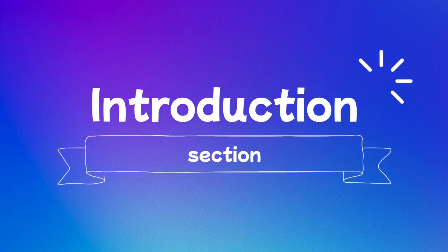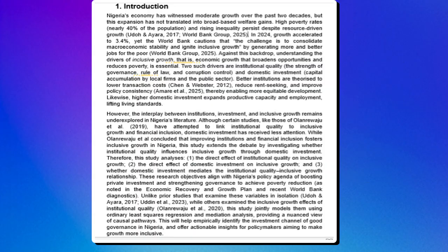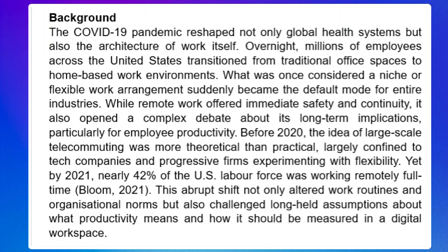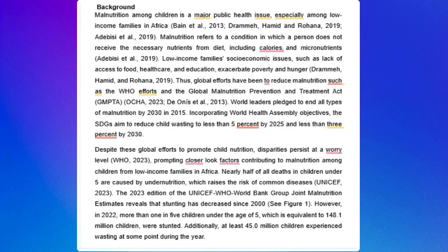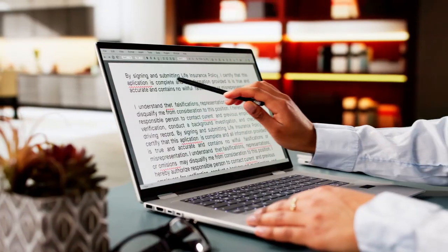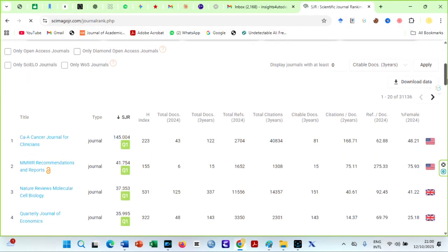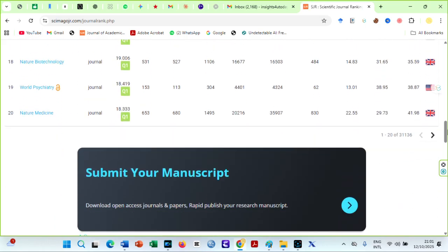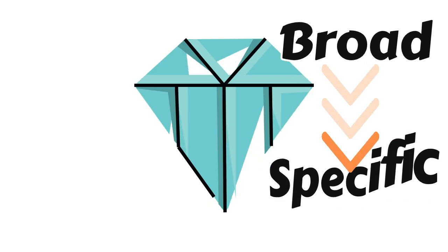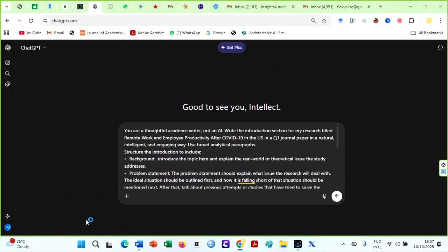Let's move on to one of the most critical and challenging parts of any research paper: the Introduction. This section sets the tone for your entire paper. It tells the reader what your study is about, why it matters, and how it fills a gap in existing knowledge. If your introduction is weak or confusing, your readers and journal reviewers will lose interest before they even reach your results. Many students make the mistake of starting their introduction by diving straight into literature or repeating textbook definitions. But that's not how top-tier Q1 journals want it. A strong introduction is like an inverted triangle — you start broad, giving background and context, then narrow it down to your specific research question or hypothesis. I will not bore you with the steps since AI will do it for us.